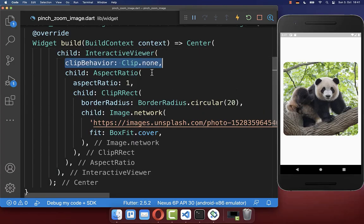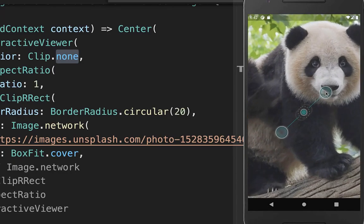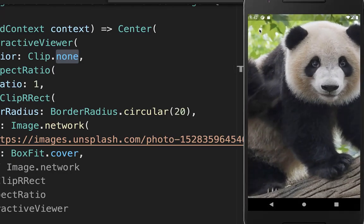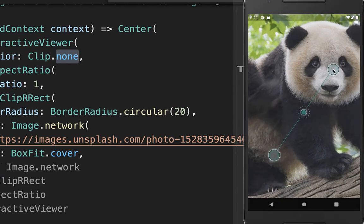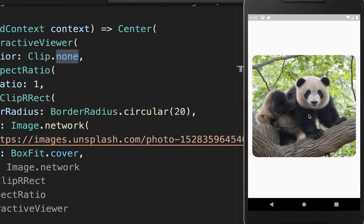To change this, you can add in your InteractiveViewer the clip behavior set to none. As a result, if I zoom into the image now, you see it takes the whole width and whole height. And you can also zoom back out if you like.